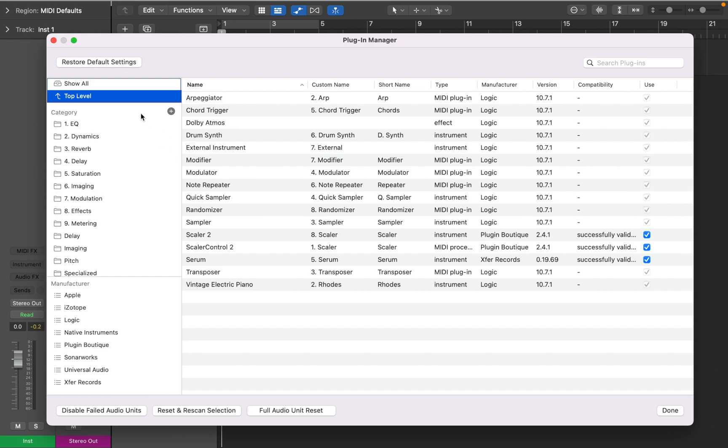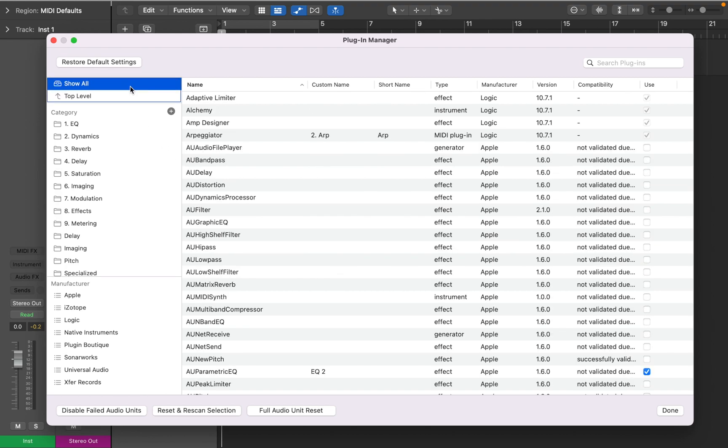The top row will show you all Audio Units installed on your computer. You can use the Search Engine or scroll to find what you're looking for.